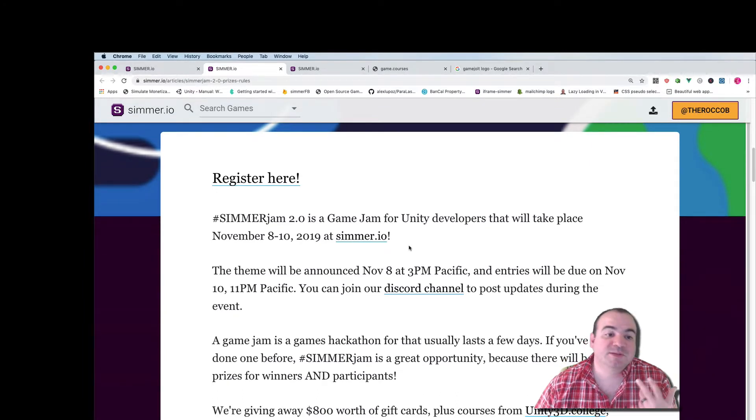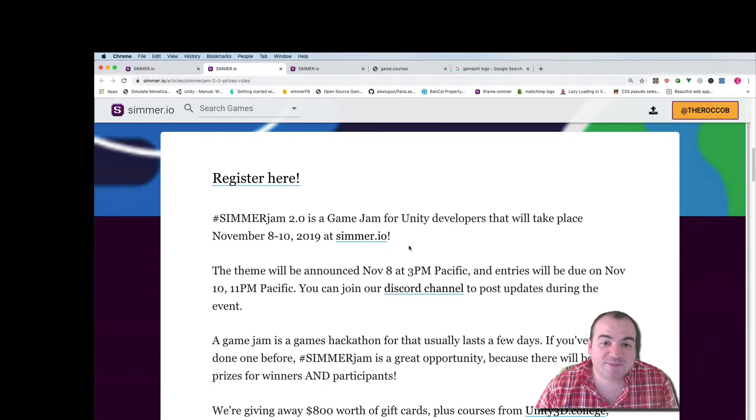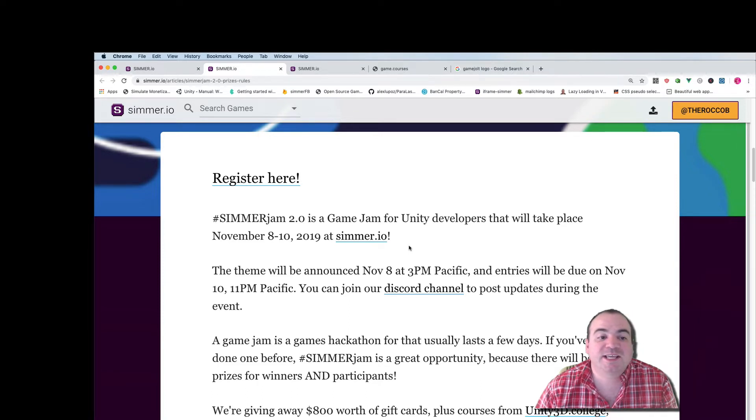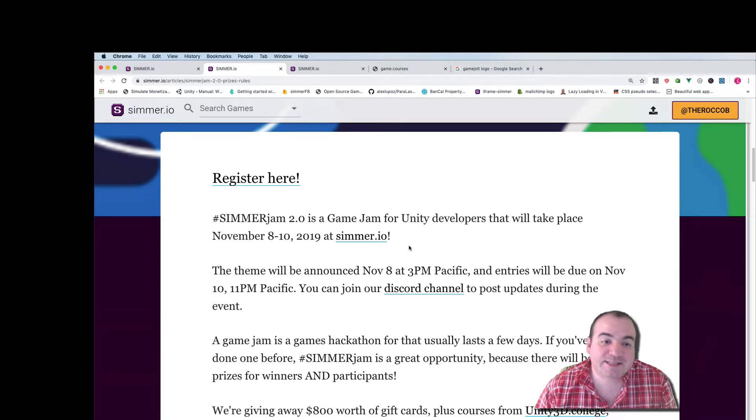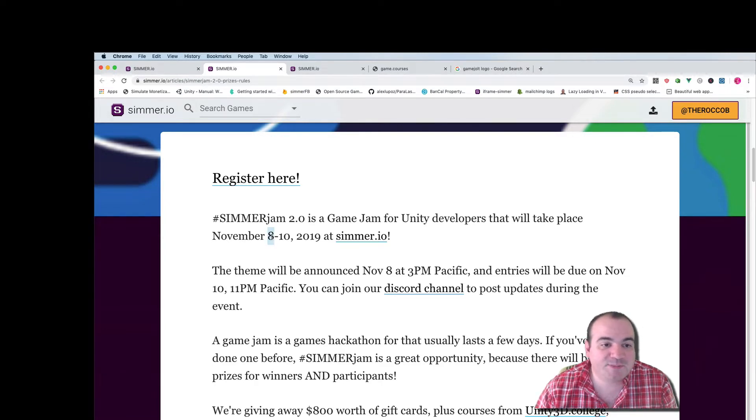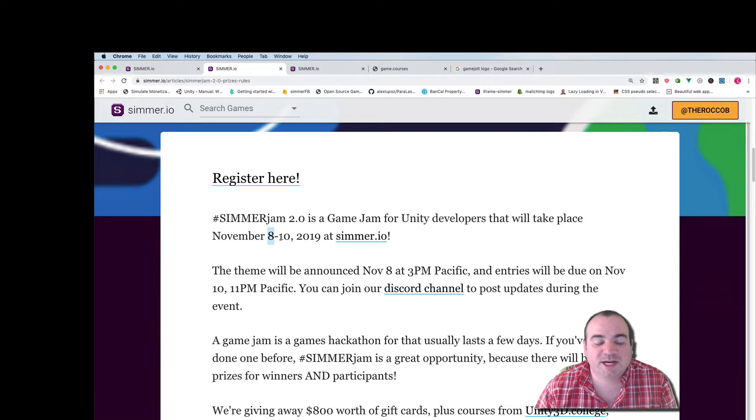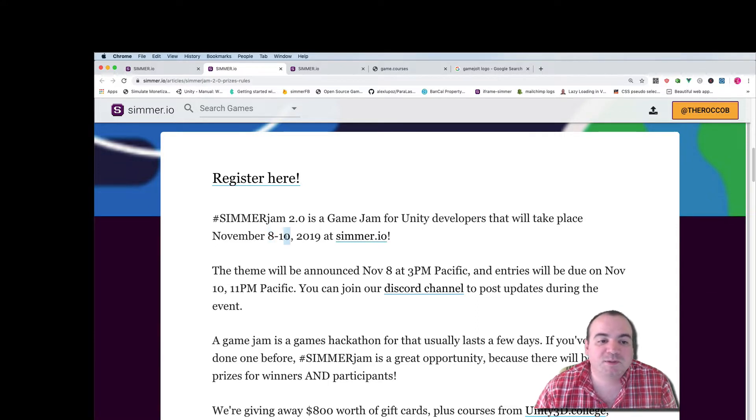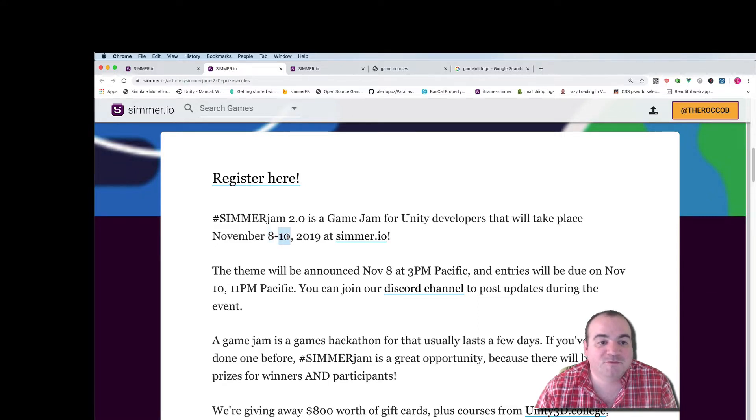So Simmer Jam 2.0 is a game jam for Unity developers that will take place November 8th to 10th 2019 on Simmer.io. It's gonna start at 3 p.m. Pacific time on November 8th and go to 11 p.m. Pacific time on November 10th.